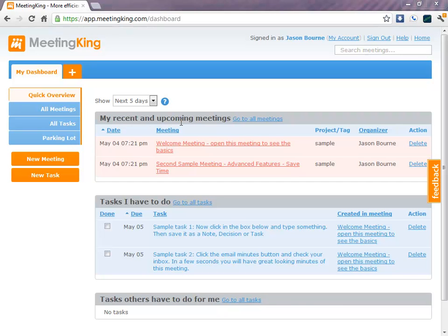It will show you the meetings you had in the last two days, so you can quickly go back to look up something or add a comment, and it shows the meetings that are coming up in the next five days.